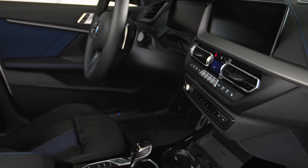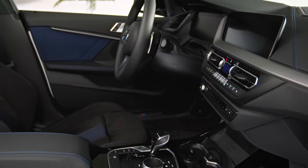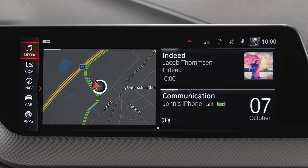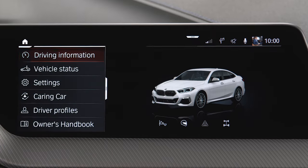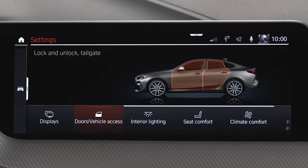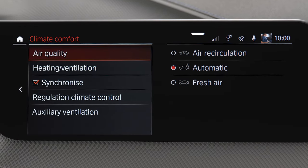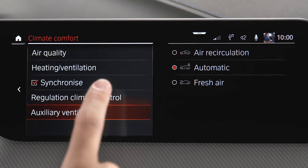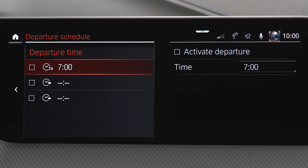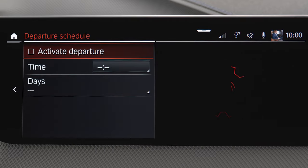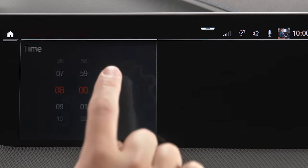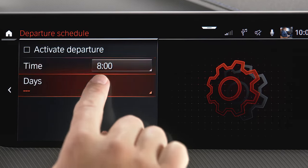The interior is ventilated or heated using any available residual heat from the engine. In order to set and activate a departure time, go to Car, Settings, Climate Comfort, Auxiliary Ventilation, Departure Schedule and select the required departure time. Set the departure time and select the day of the week if necessary.